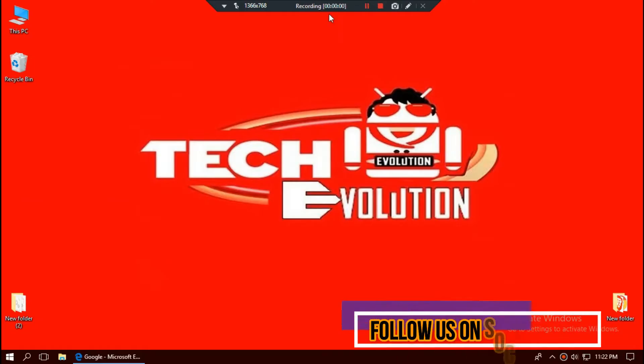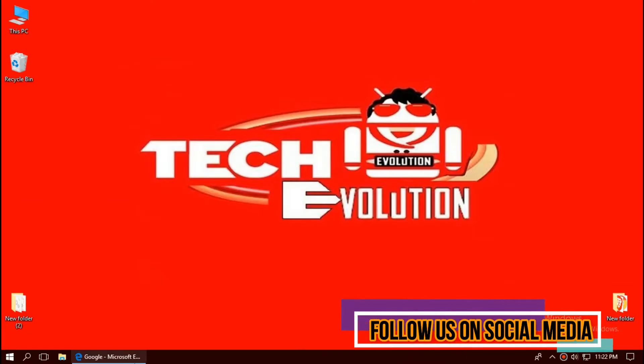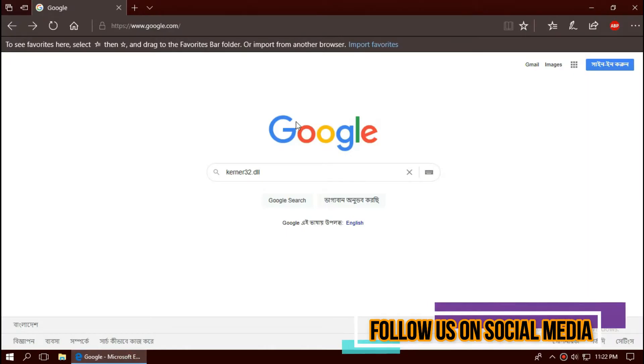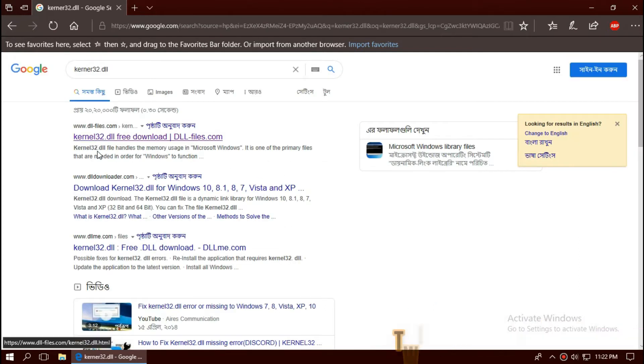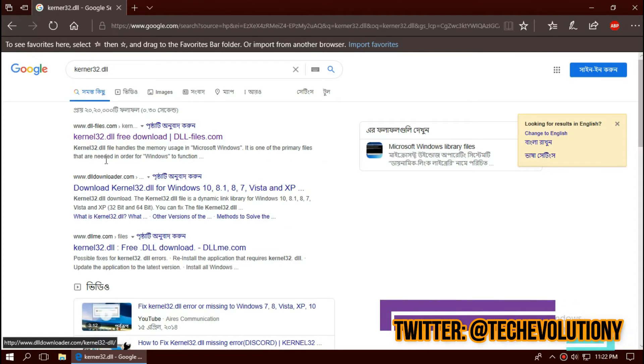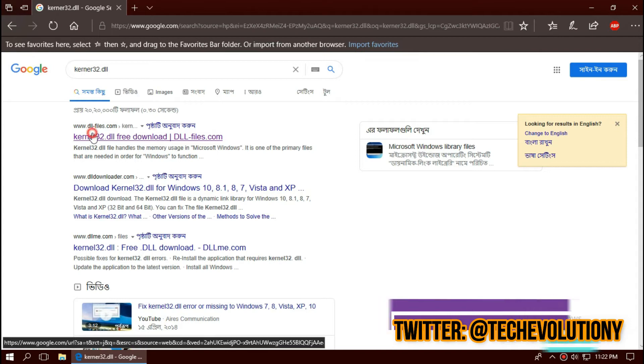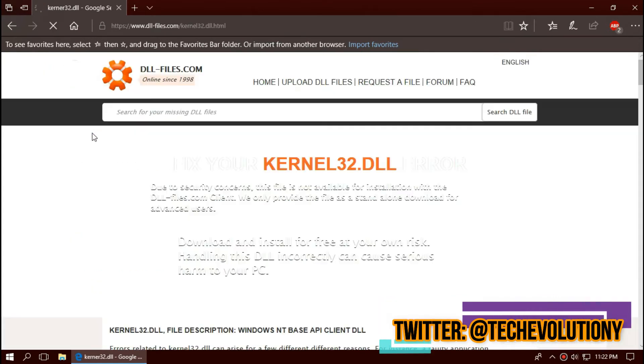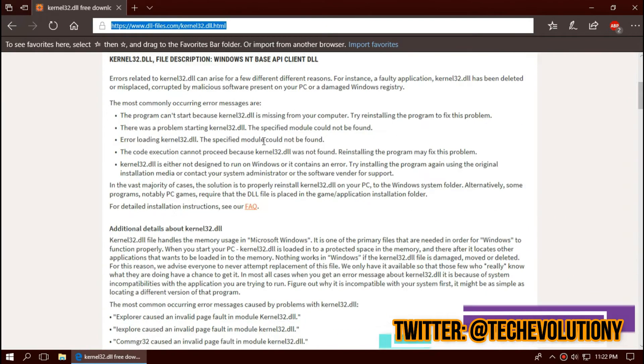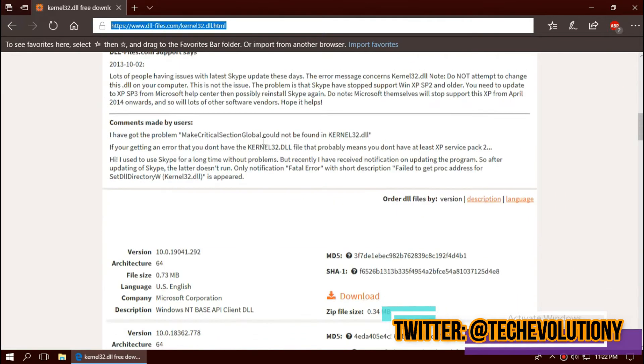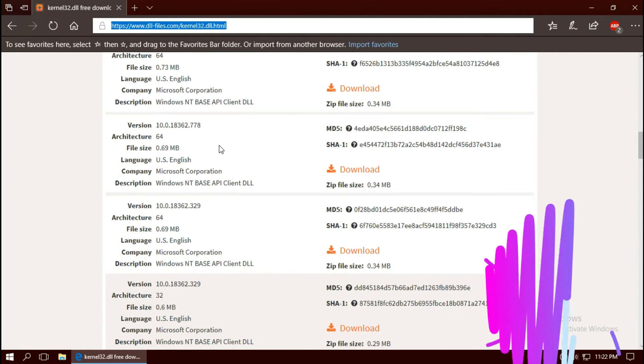The first thing you need to do is open your favorite browser and search for kernel32.dll. You can choose any results. I'm choosing the first one. This is not sponsored, but I'll put the link in the description.